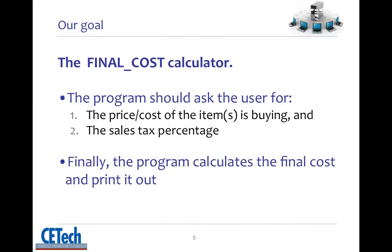To learn how to use variables, operators and expressions, we will create a very simple program: the final cost calculator. This program would ask the user for two things, the price or cost of what is buying and the sales tax percentage. After that, the program will calculate the final cost or price and print it out. Pretty easy, right?